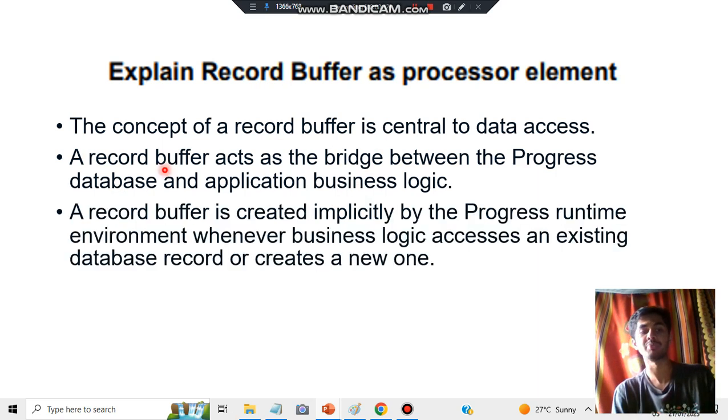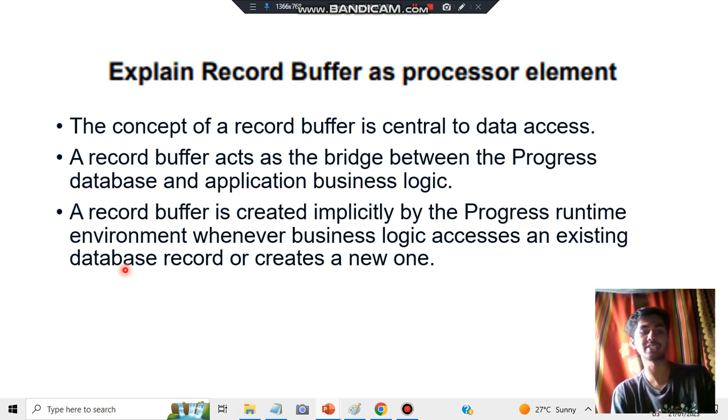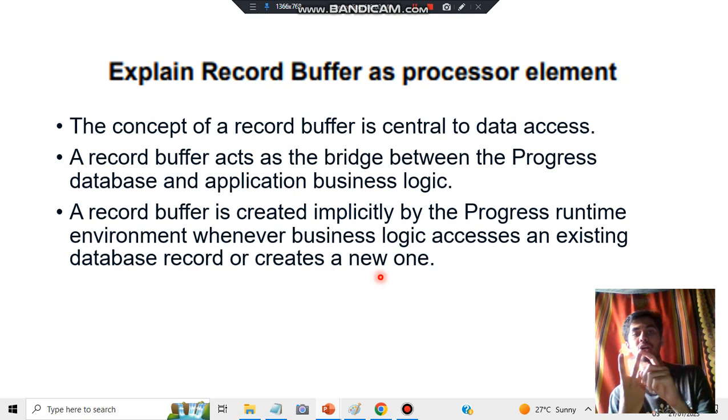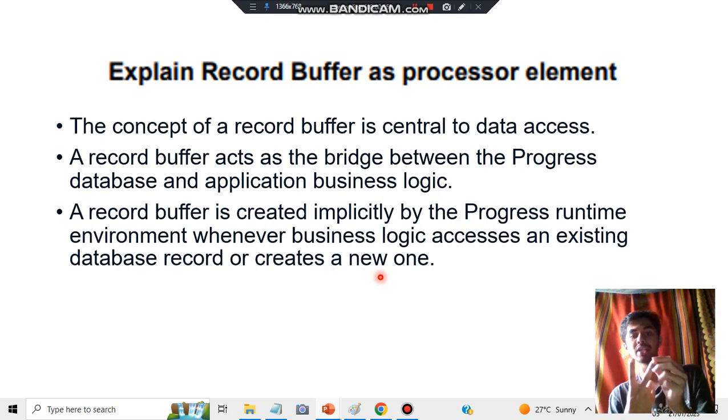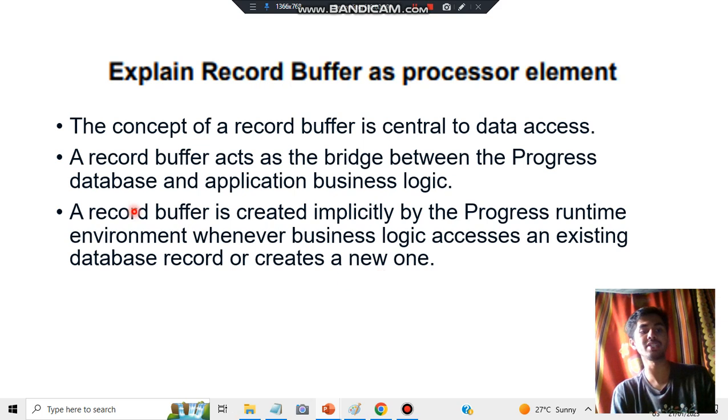It is created implicitly by the progress runtime environment whenever the business logic accesses an existing database record or creates a new one. The business logic can either create a database record or use an existing one.